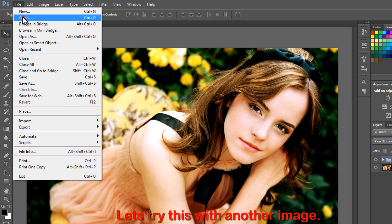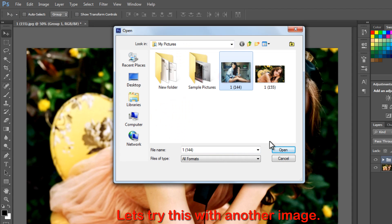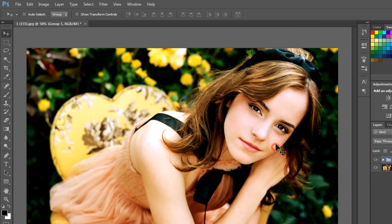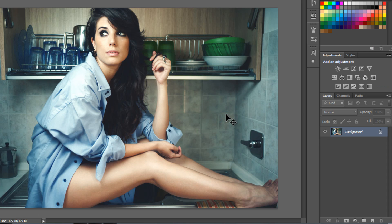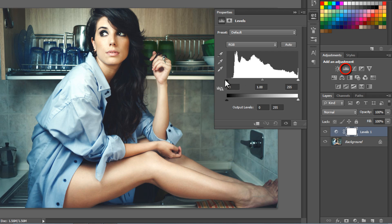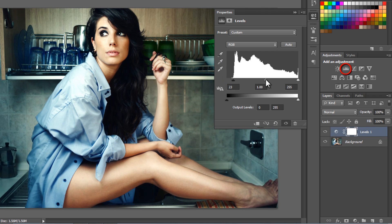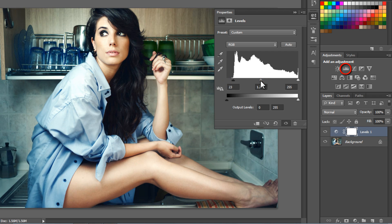Let's try this with another image. Click on the levels adjustment layer. The levels adjustment layer brings out more details of the image nicely.